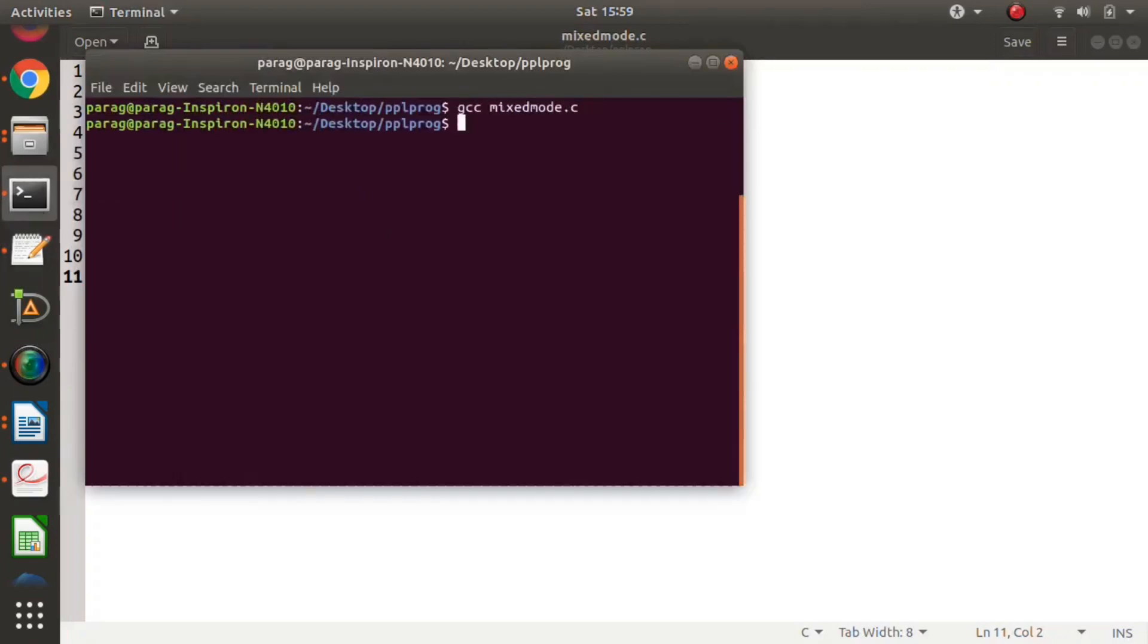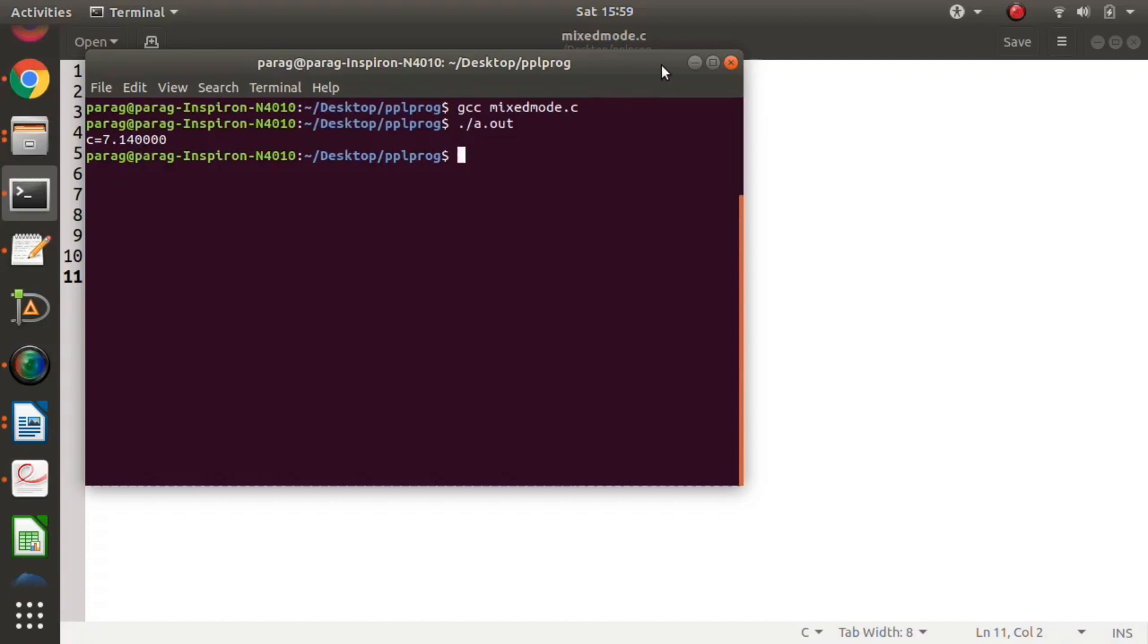We'll compile this and run it. Here you can see the output: c = 7.14. That means the type conversion happened.